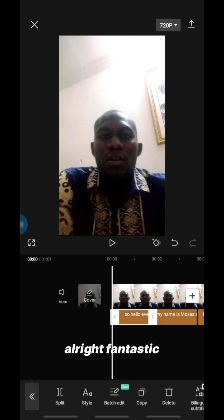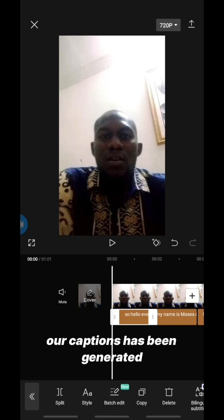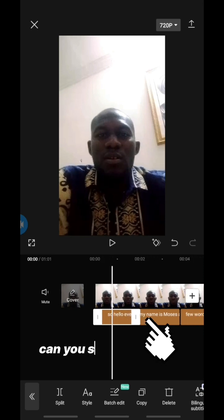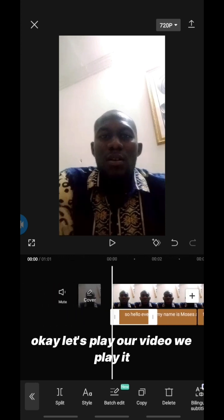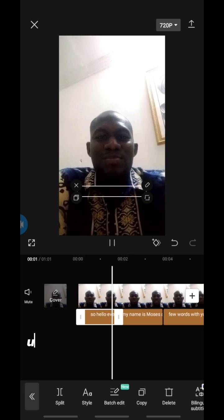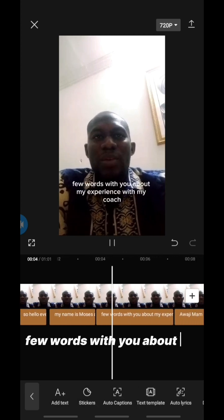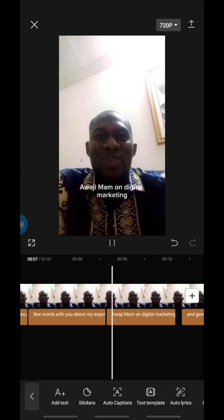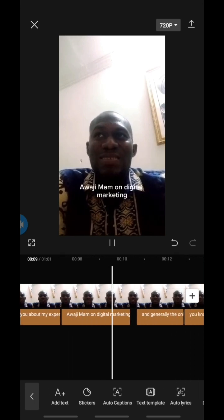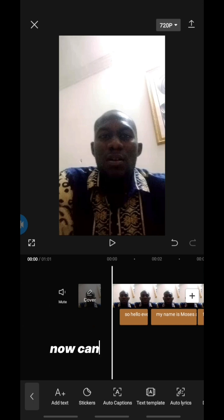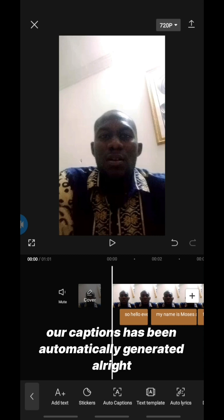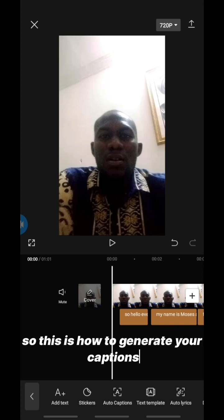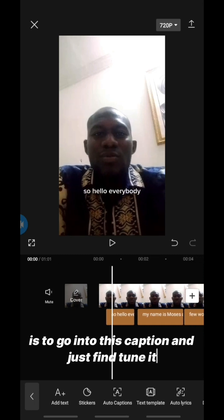Our captions have been generated — can you see the captions below? Let's play our video. 'Hello everybody, my name is Moses and I'd like to share a few words with you about my experience with my coach Awajimam on digital marketing.' Our captions have been automatically generated.